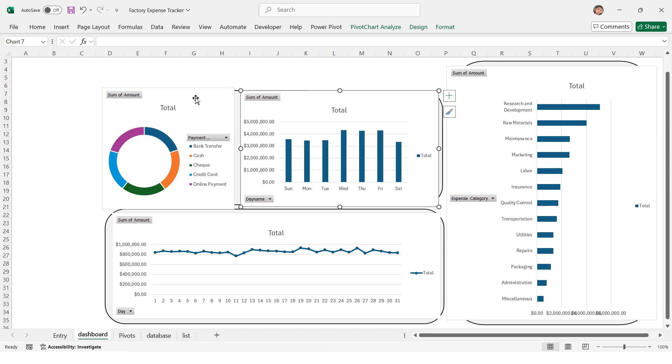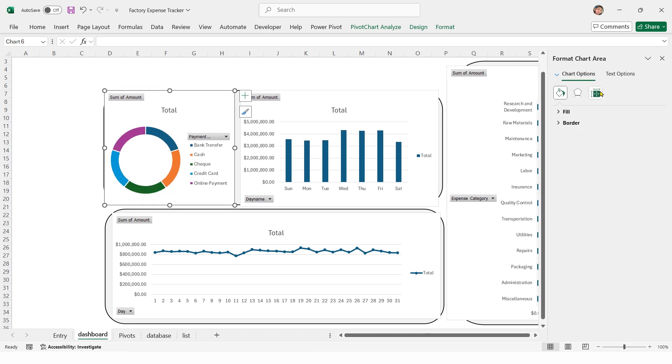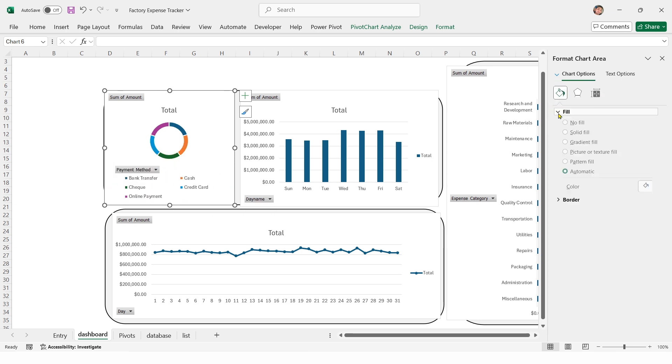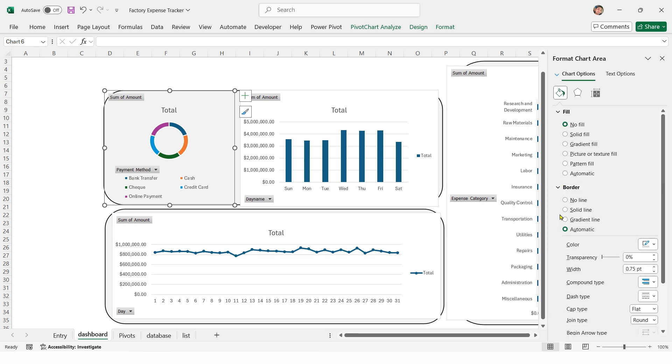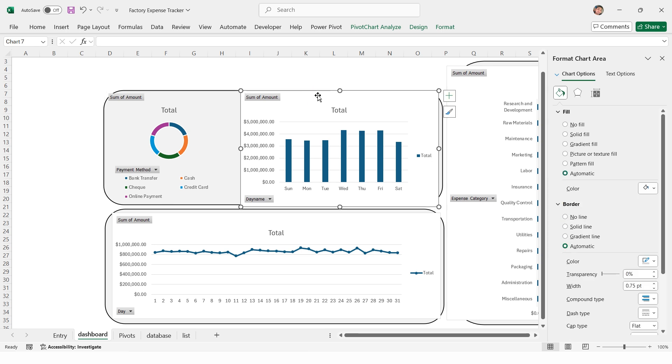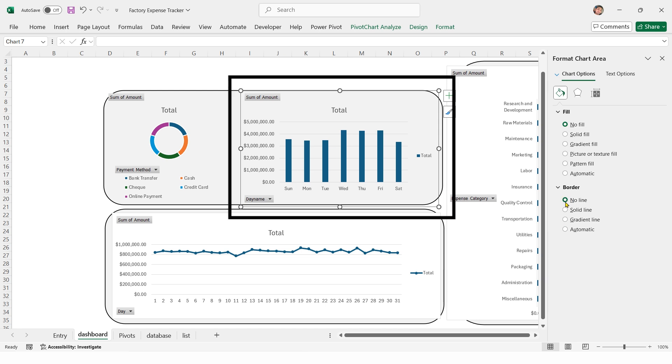Double click on the donut chart to open the format window, select legend, go to legend options, and choose bottom. Select the chart, go to fill, and set it to no fill. Set the border to no fill. Click on the daywise sales bar chart, set fill to no fill, and border to no fill. Select the total value and press delete.